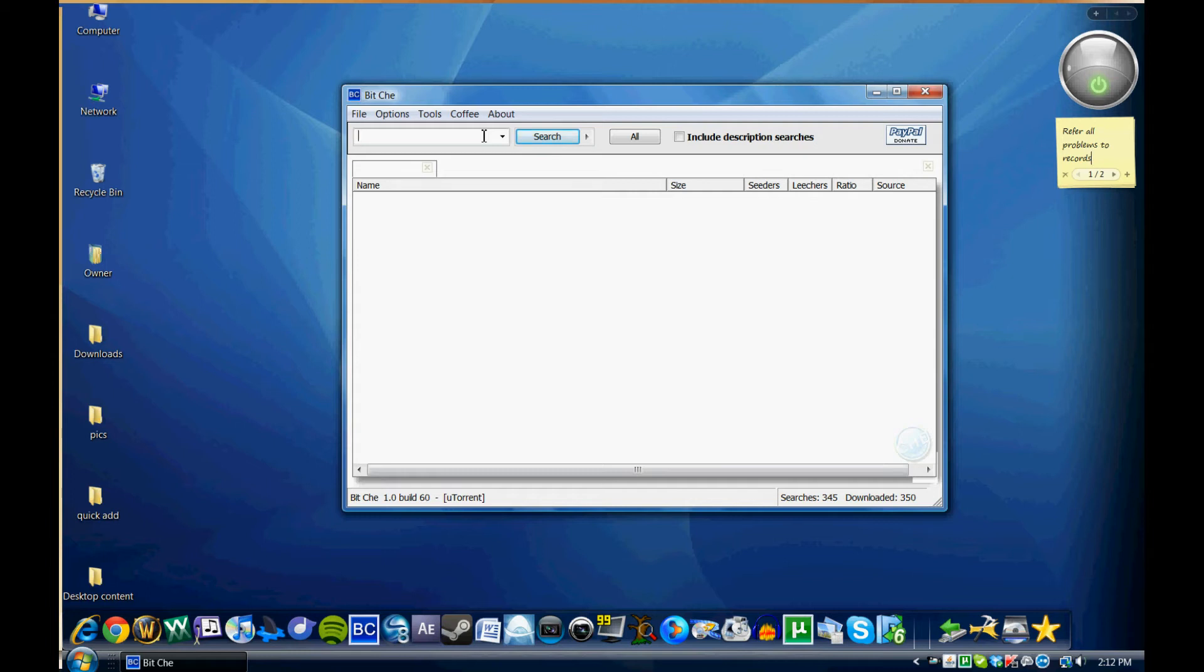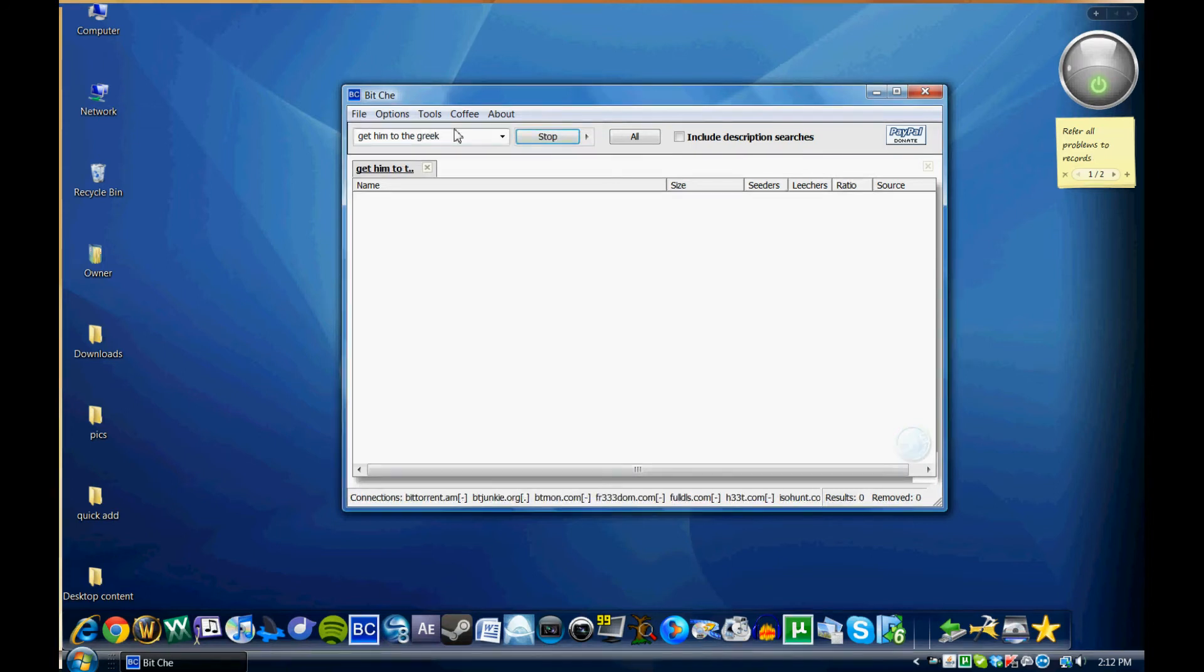But I've gotten a lot of use out of this thing. So I'll just type in the name of a movie here. Let's say, Get Him to the Greek. Let's say I wanted to watch this movie and download the torrent for it.